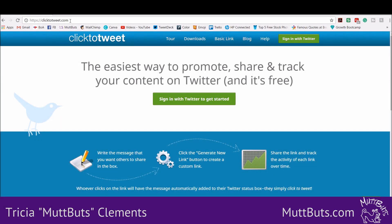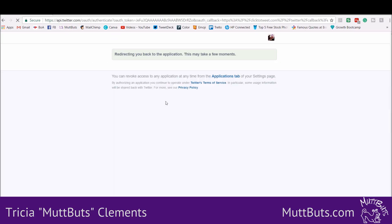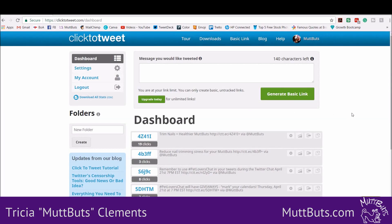You're going to start out at clicktotweet.com. You're going to sign in with your Twitter to get started. I'm already signed into Twitter so it went ahead and accepted it. If not, you'll need to log into Twitter there.